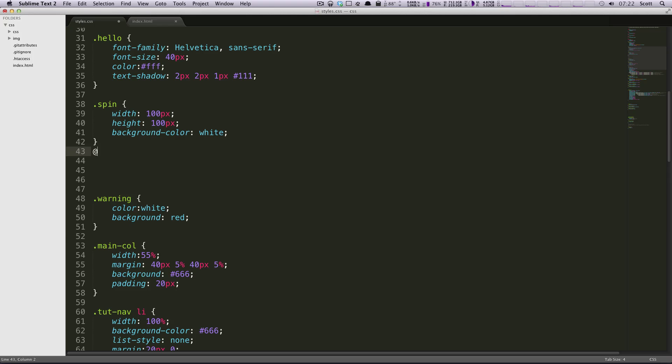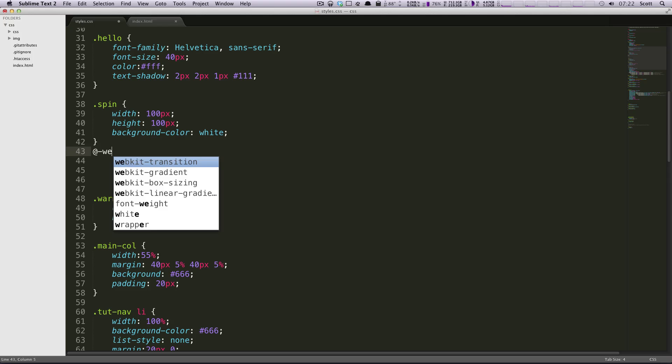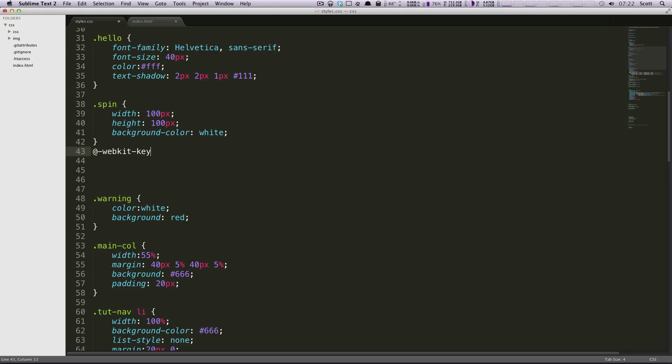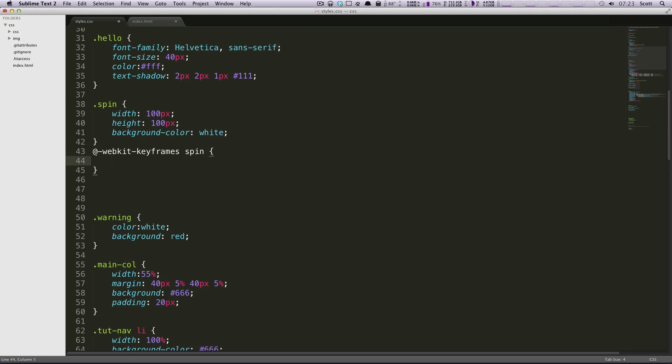And then WebKit, and then hyphen keyframes. And then you're going to name your animation. It's whatever you want. So we're just going to call this spin, and then we have brackets.